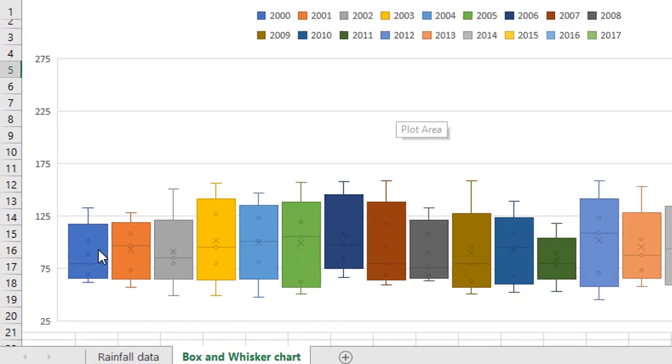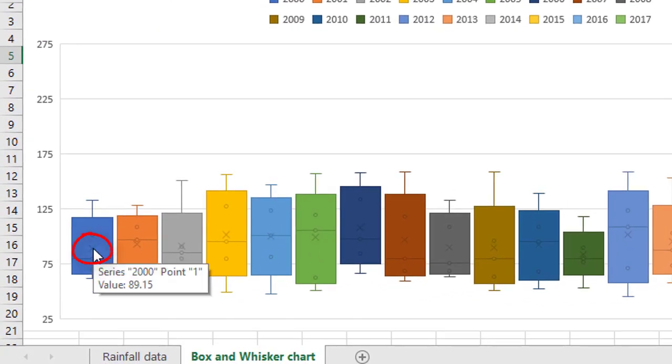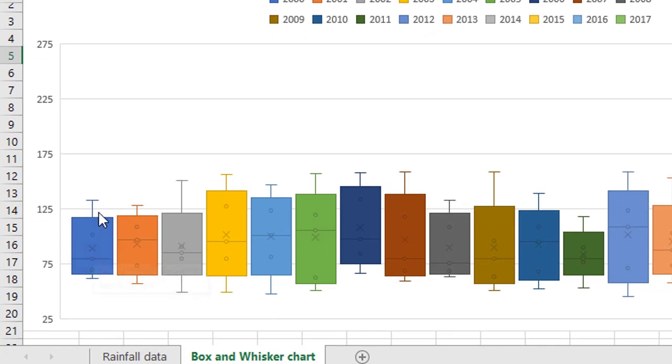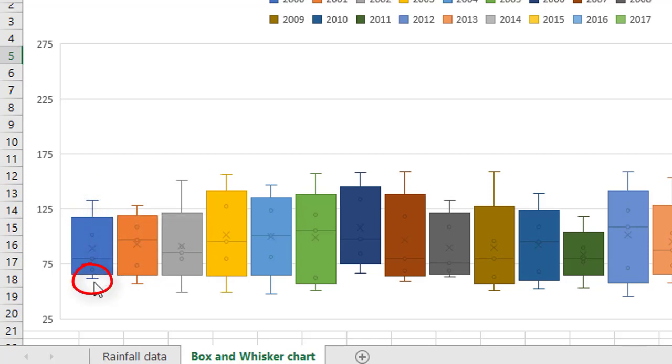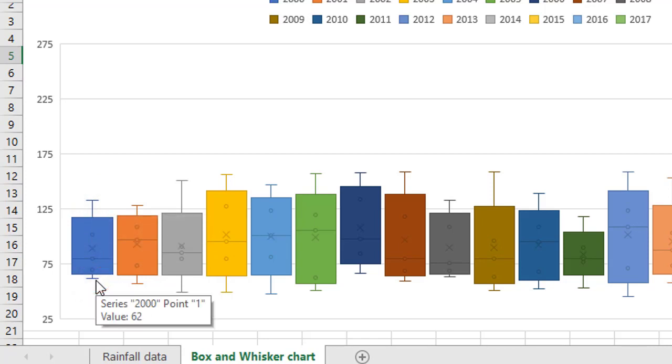So the X in the middle of the bar shows the median value for what we're looking at, which in this case is the average monthly data. The little line at the top indicates the maximum data value. The line at the bottom indicates the minimum data value.